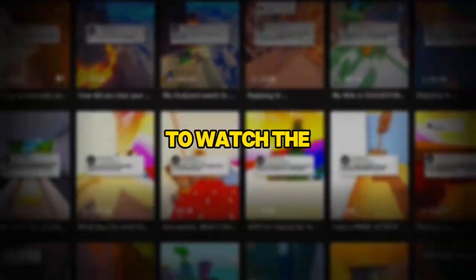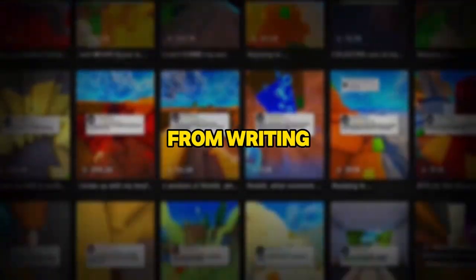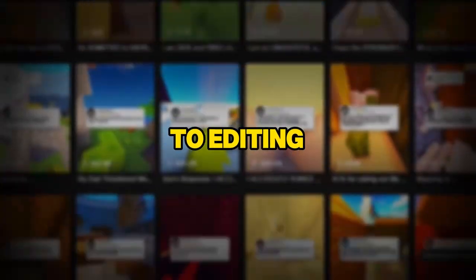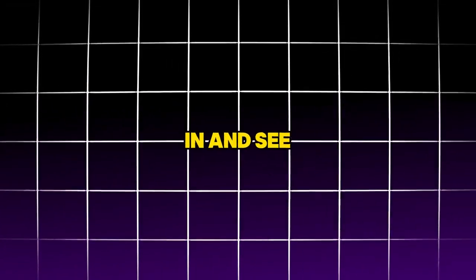faceless videos using free AI tools. To get the most out of this tutorial, it's essential to watch the entire video, as we'll cover everything from writing the script to editing. So, let's jump in and see what we'll be creating today.